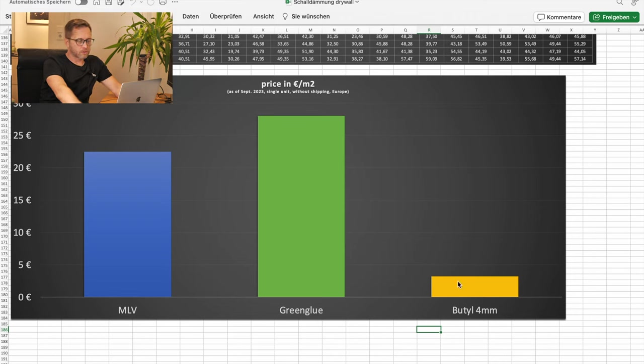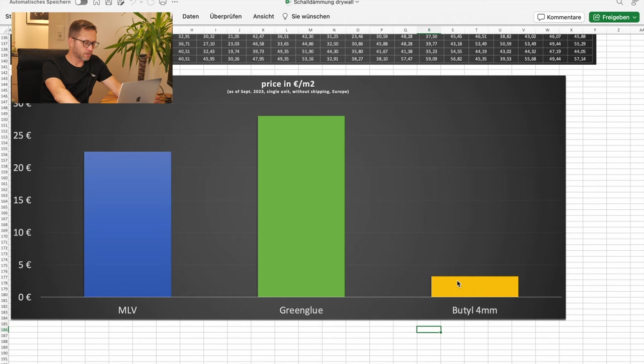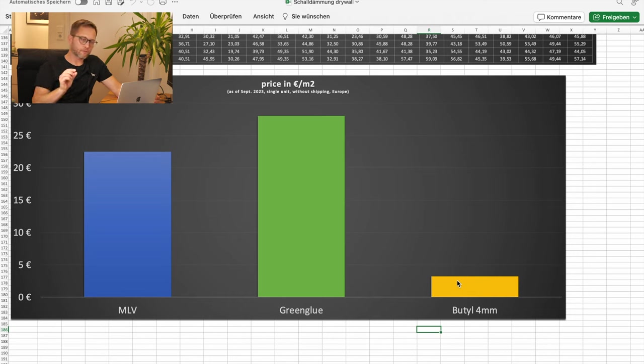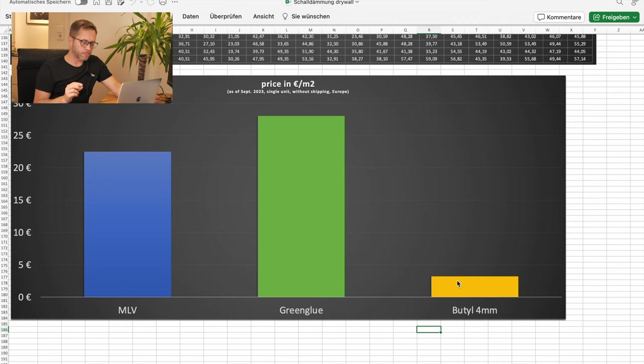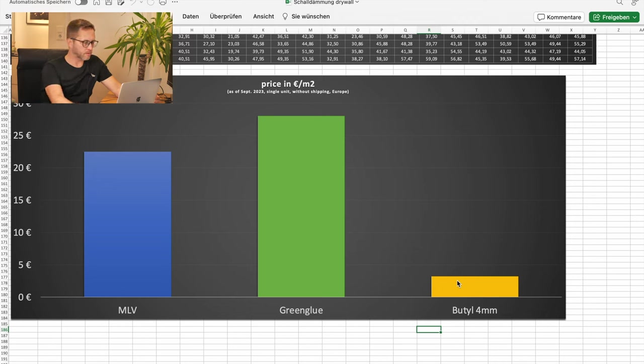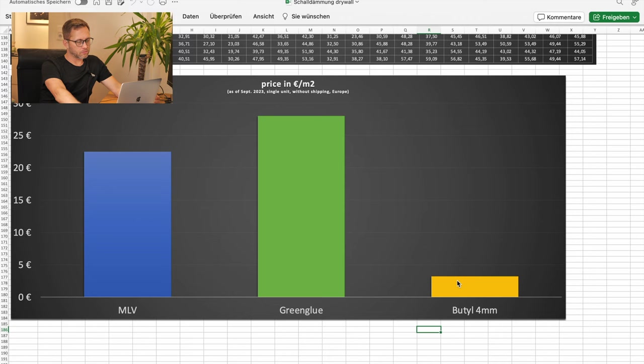Butyl is not worth mentioning, a couple of euros. It's a cord with a thickness of 4 mm and it was about 6 meters, I think.